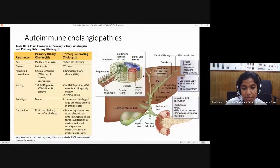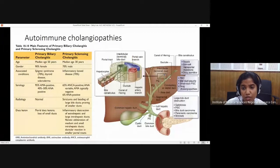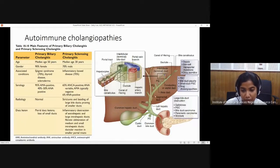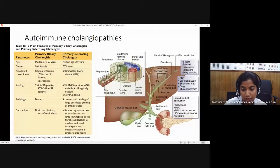As discussed in the first lecture on bile duct anatomy, it starts from the ductules, which drain into the conducting septal duct, then the segmental duct, and then the main hepatic duct. The main hepatic duct and up to the second or third branches form the large duct system. Primary sclerosing cholangitis is a disease of large bile ducts, while primary biliary cholangitis is a small duct disorder.